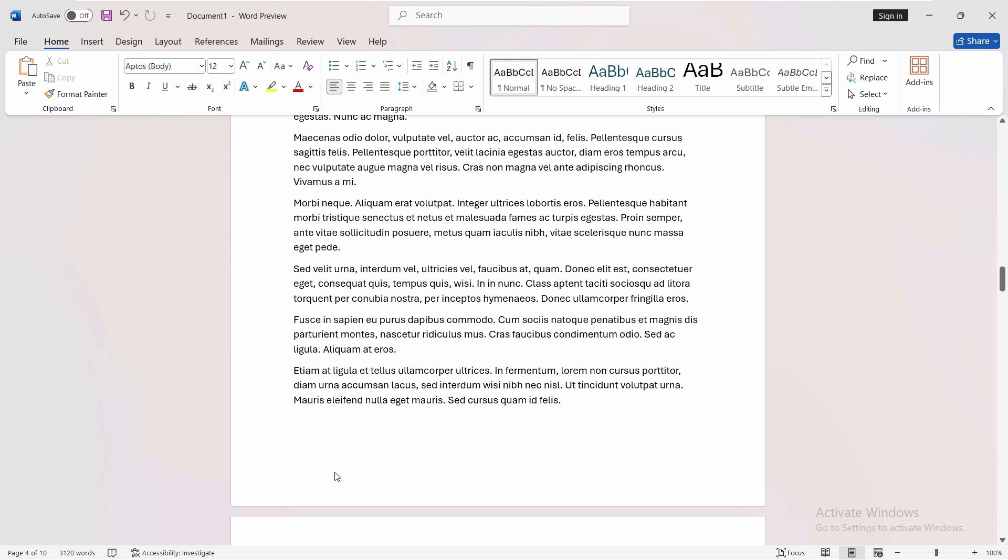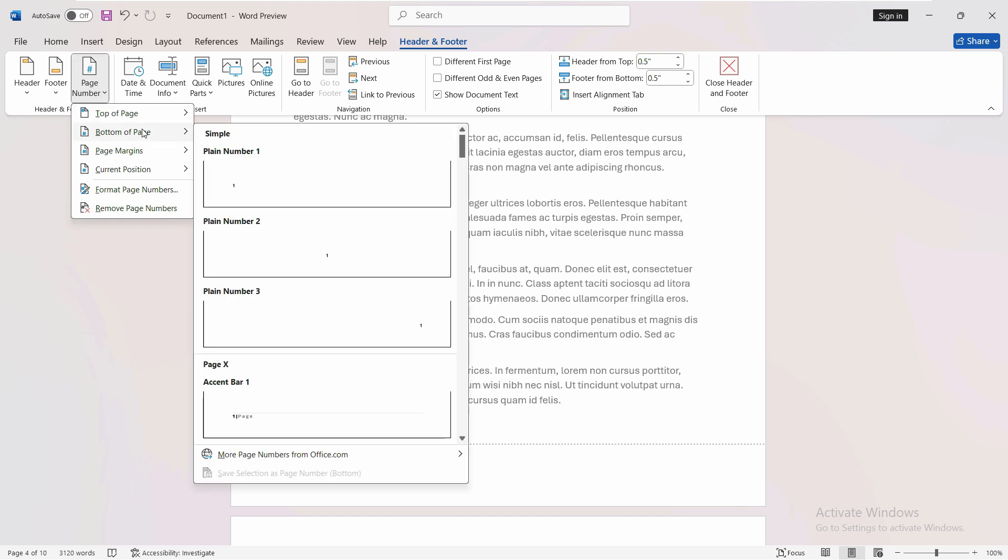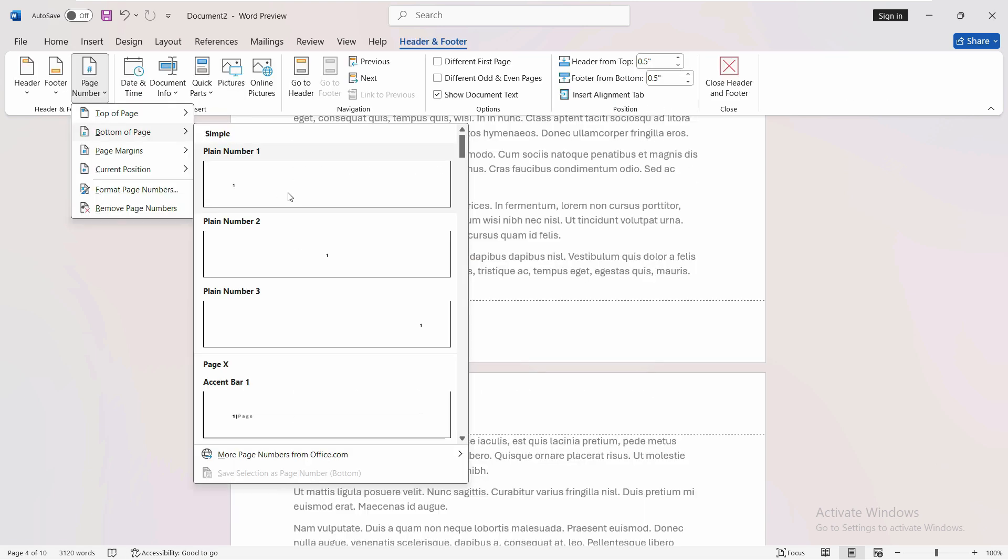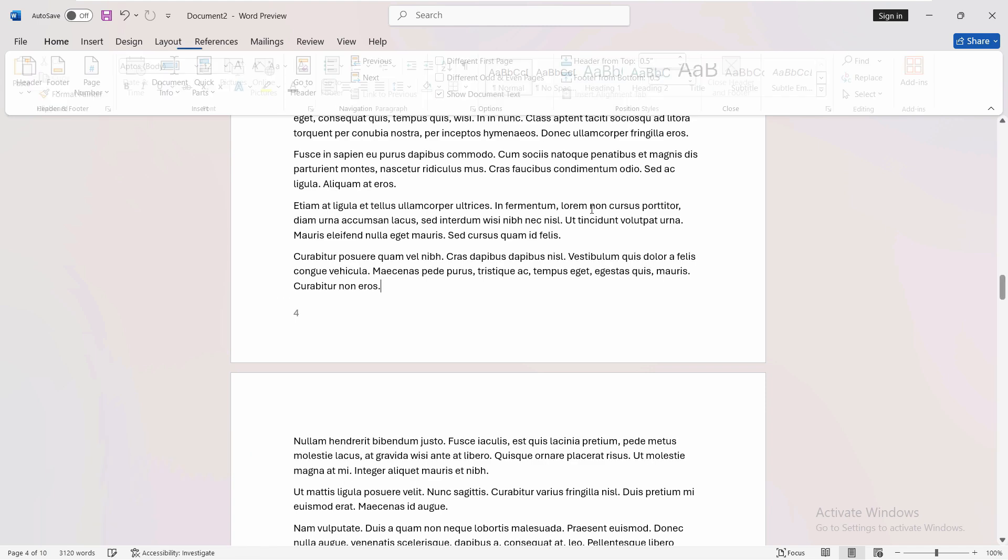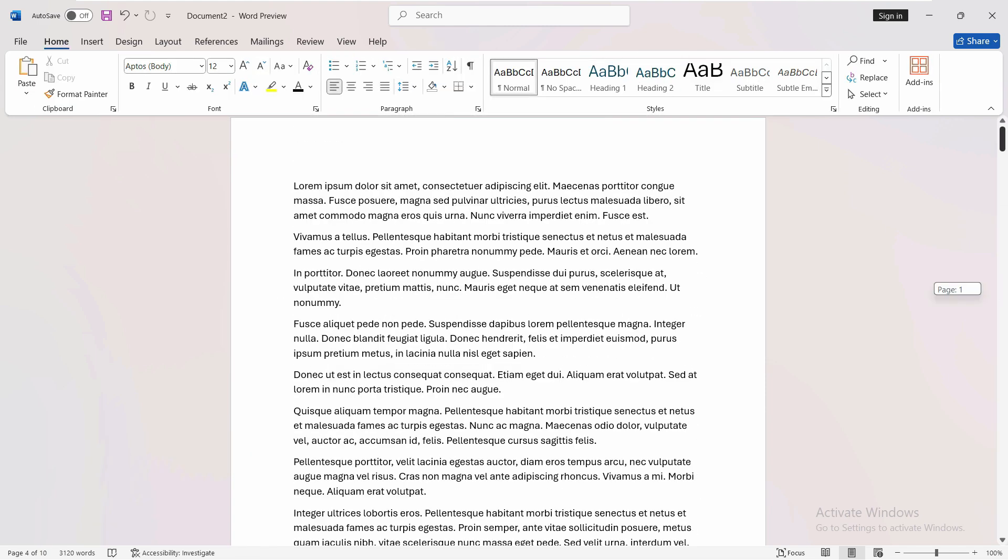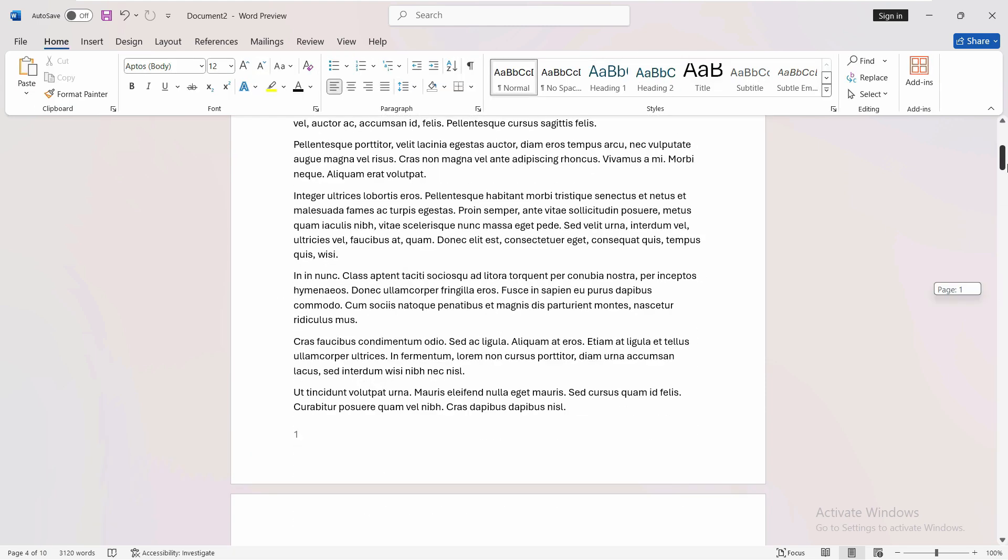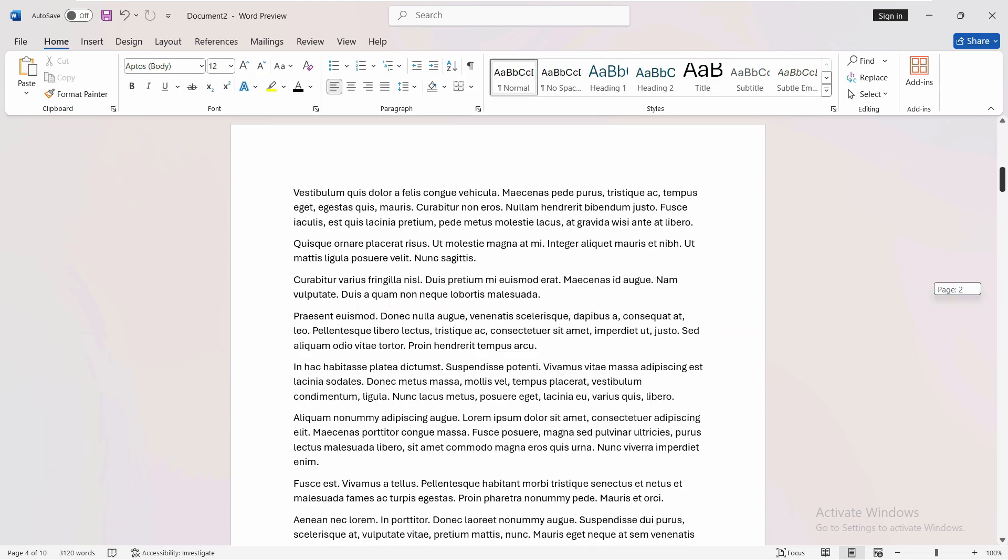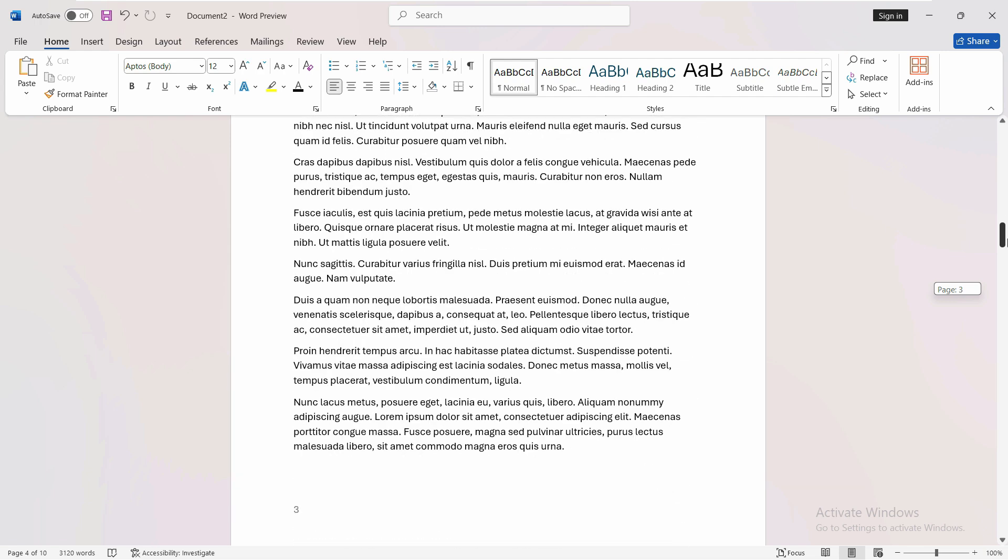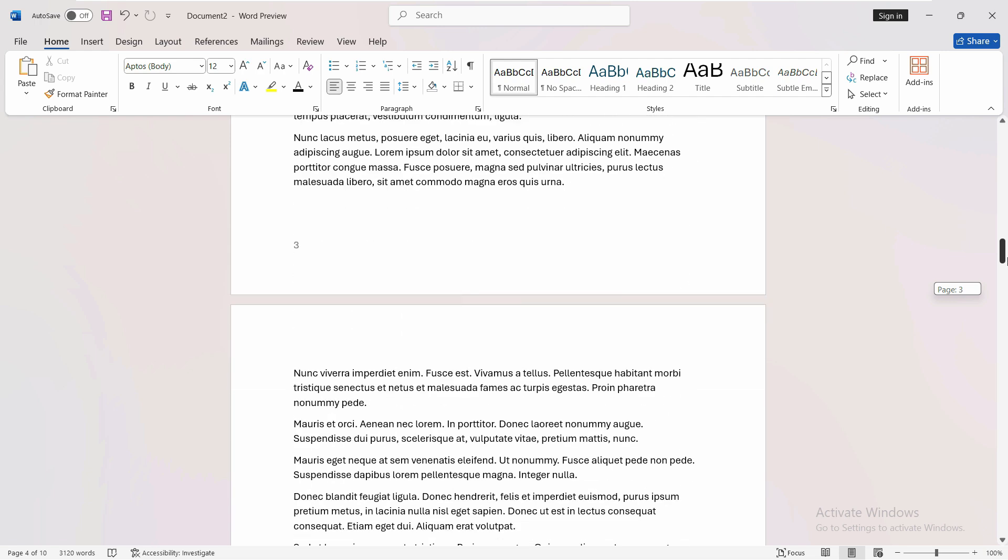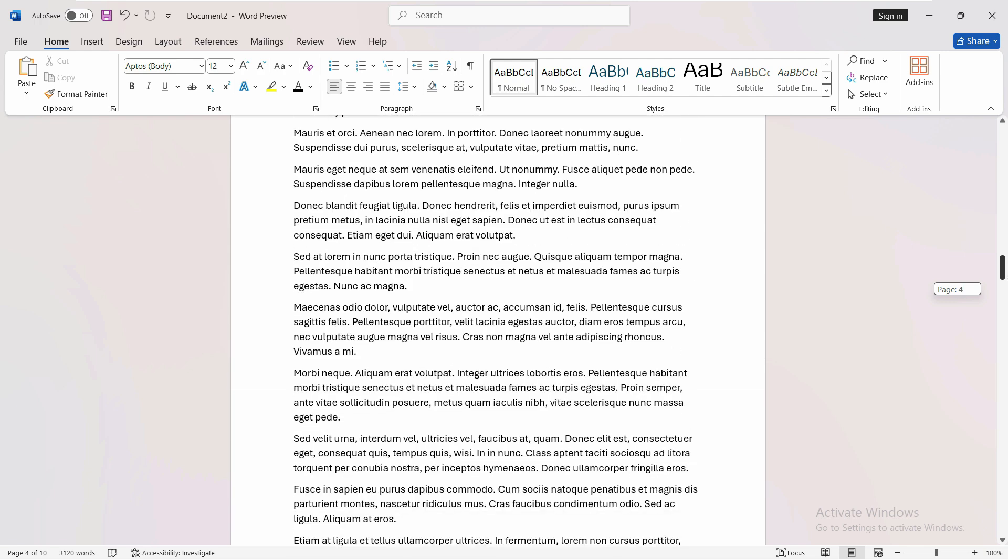When we double-click on the footer and want to insert the page number, we go to page number, go to the bottom, and insert the page number. Now what happens is it will place the number as four. If we close the header and footer, we will notice it starts placing numbers from the first page and continues through all the pages. We don't want that.